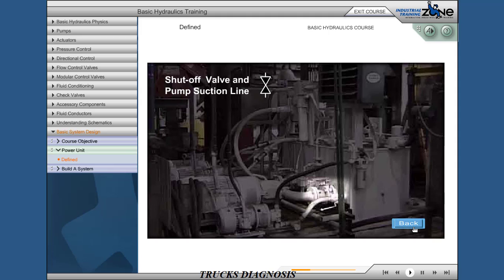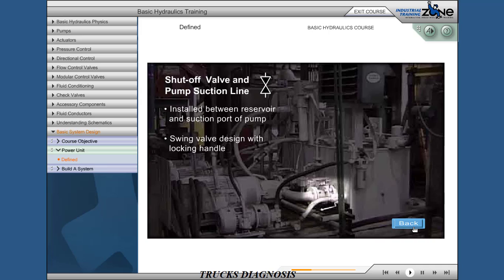Shut-off valve and pump suction line, installed between the pump reservoir and suction port. Swing valve design with locking handle. Closes reservoir flow during pump change-out.